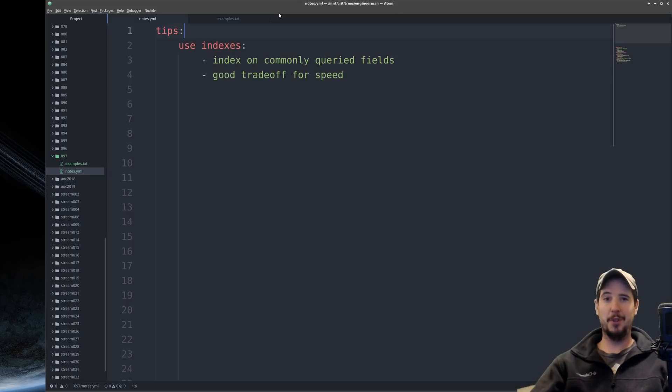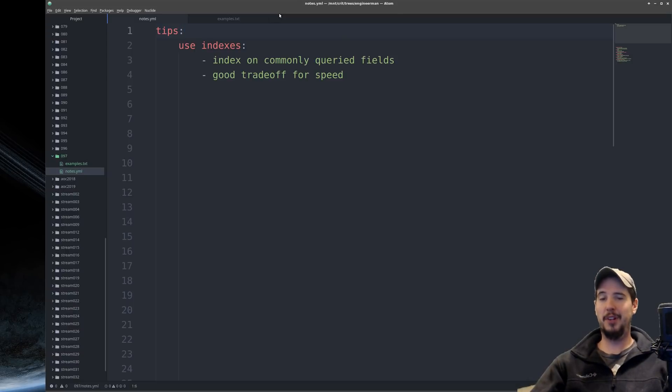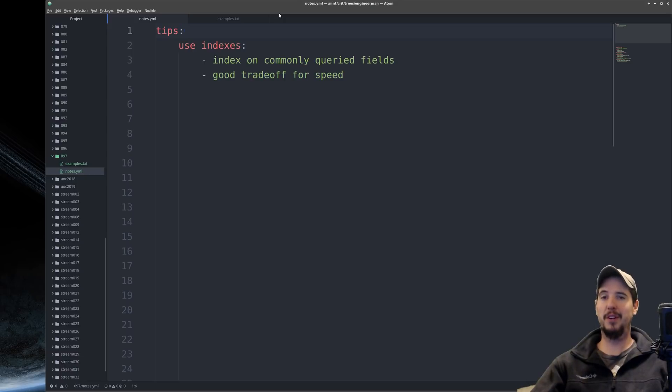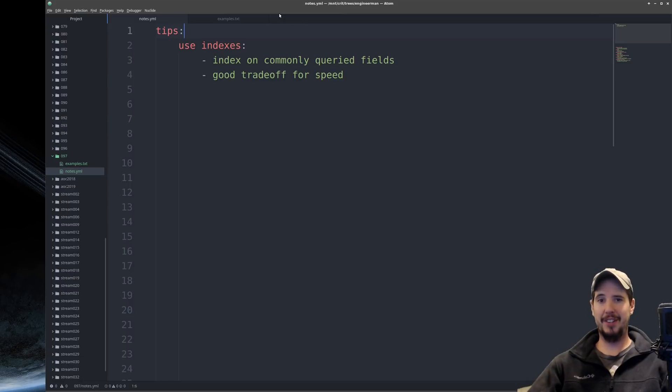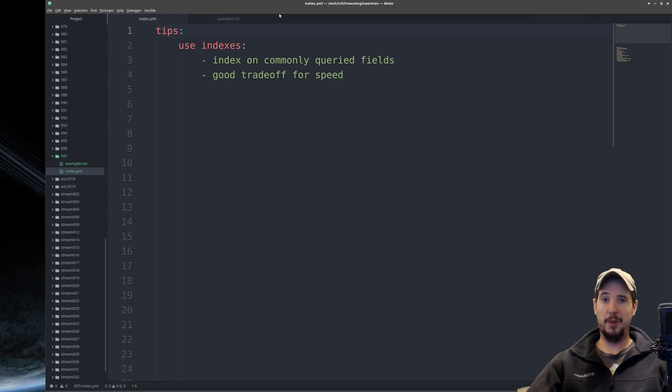The first tip, and this is a big one, is use indexes. Using indexes properly can drastically speed up the query times of your application. And the trade-off is well worth it. You'll have a slight increase in storage requirements and a slight decrease in write speed.